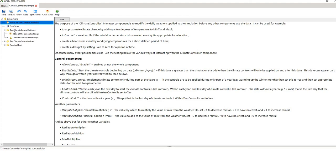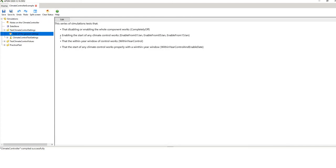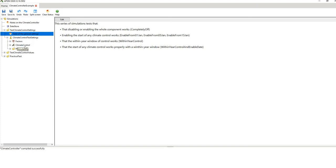If you click on the Start node, it's showing you what the climate controller can do. It can turn the climate control on and off from a specific date, it can do it within a year, or it can do it within a yearly window. What's been done here is a factorial simulation setup — this symbol here — and if you click the open icon, it's got Factors at the top, the simulation called Climate Control, and then the plots.